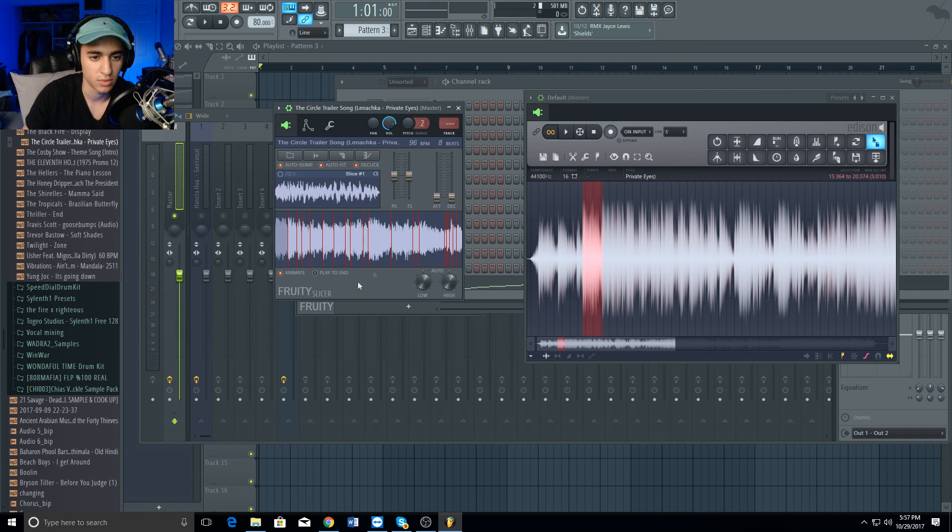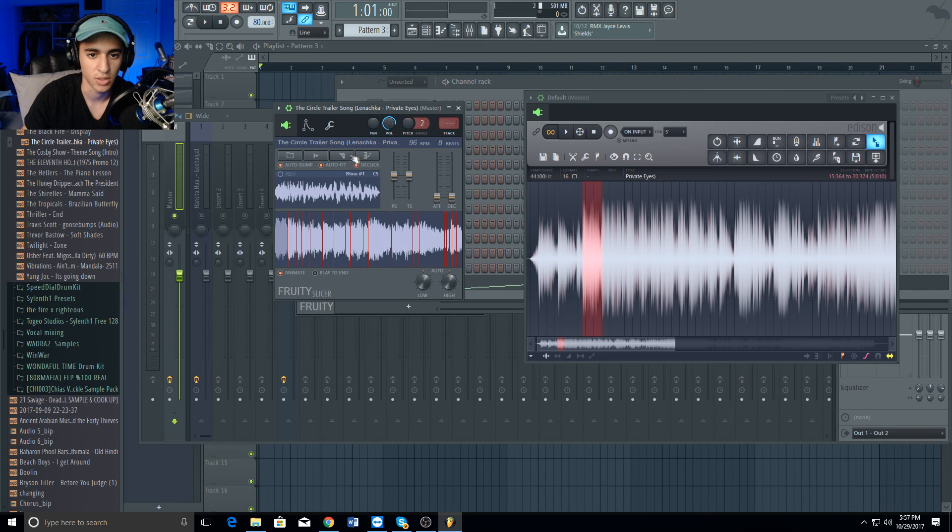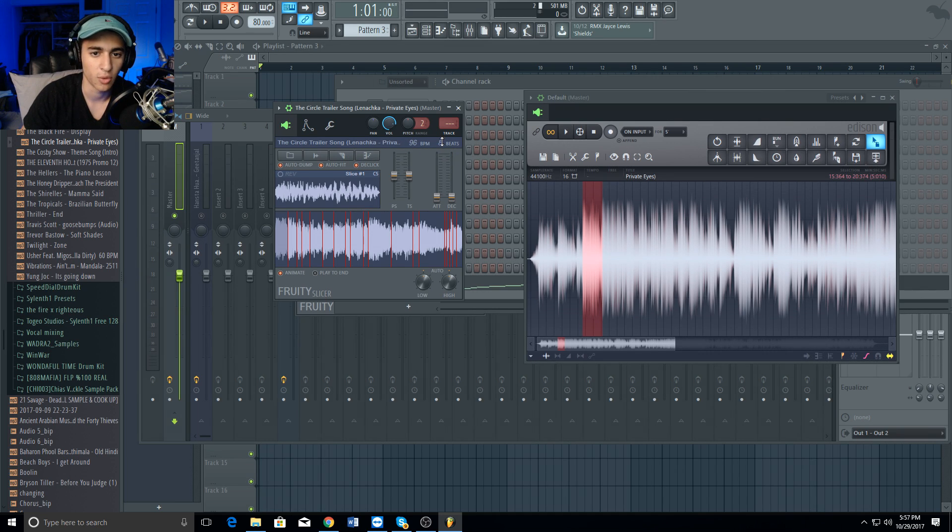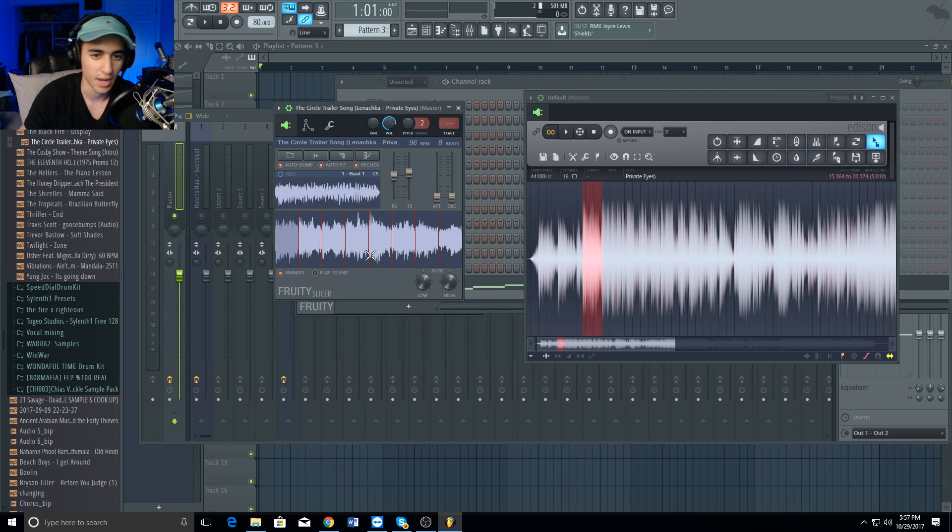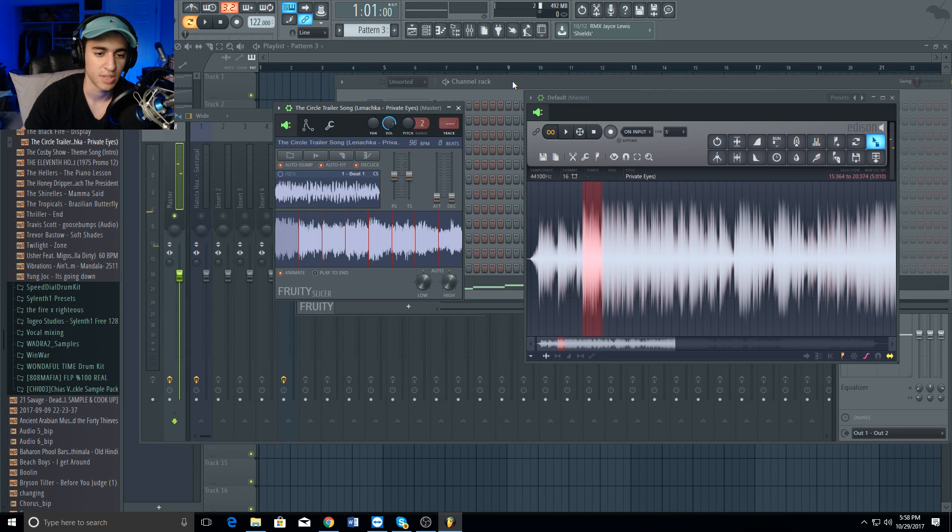Now if you notice, your slices don't look like they're on beat, but you could fix this super easily. All you have to do is make sure it's on like a 4, 8, or 12, and then come over here and click Beat. Now your sample should be on beat, and this is how the sample sounds as of now.